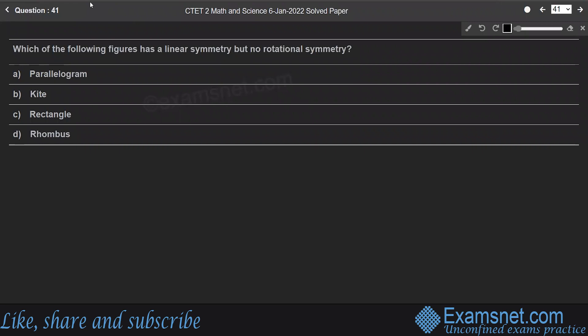Question 41: Which of the following figures has linear symmetry but no rotational symmetry? Options: parallelogram, kite, rectangle, rhombus.